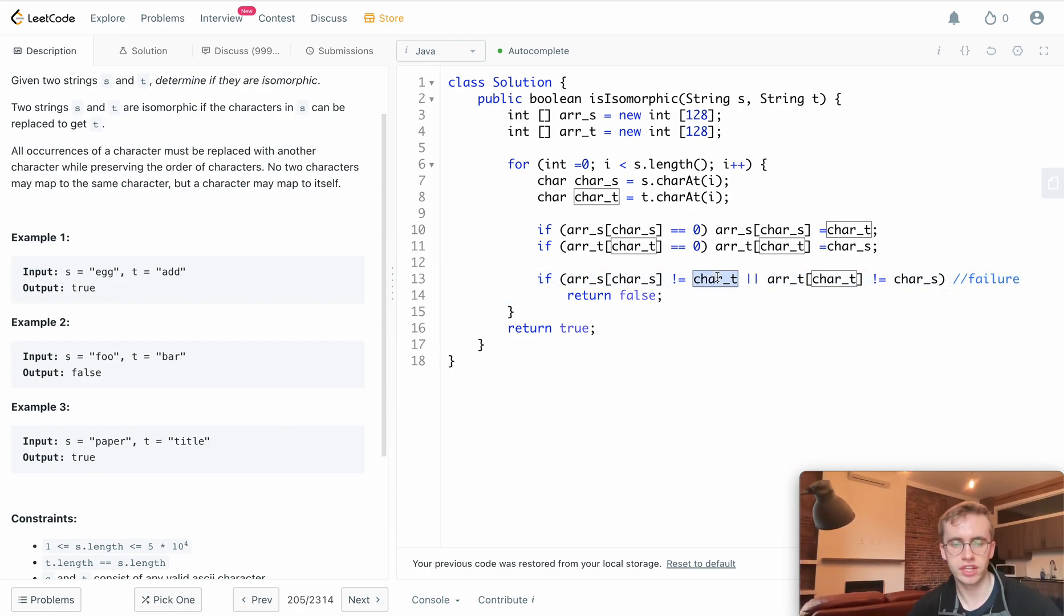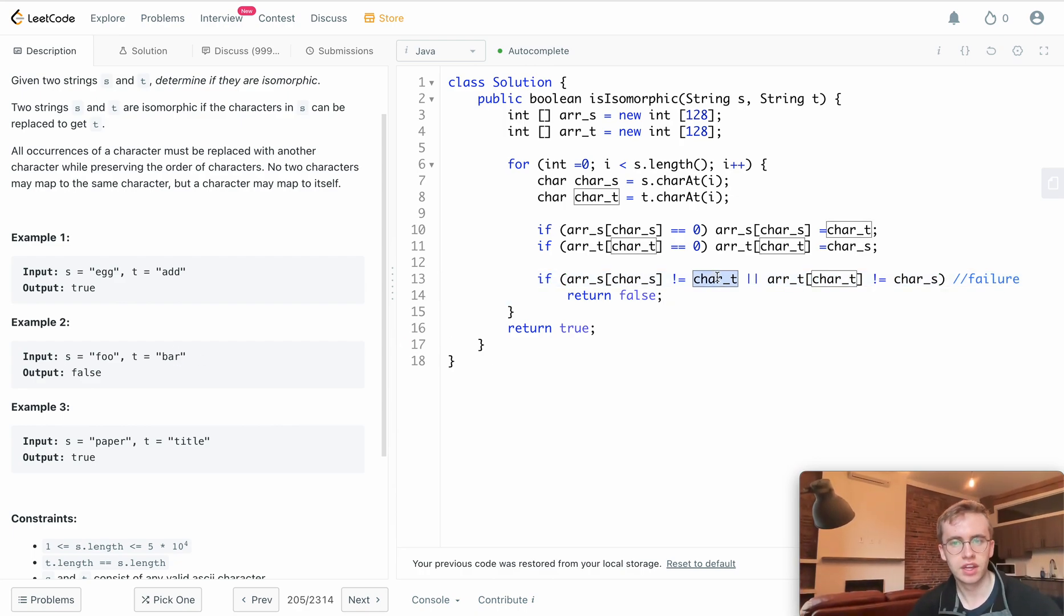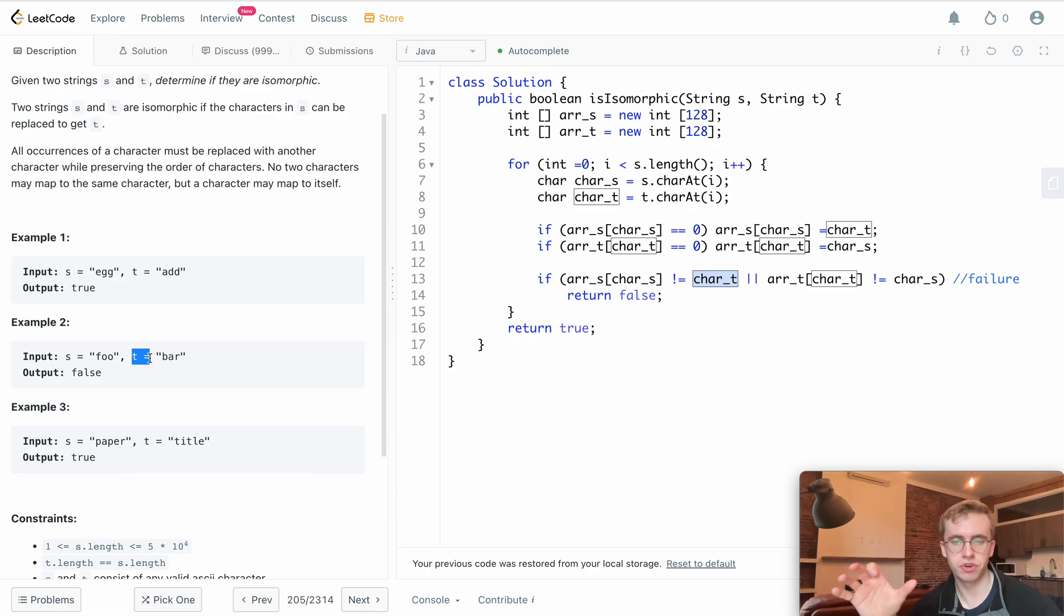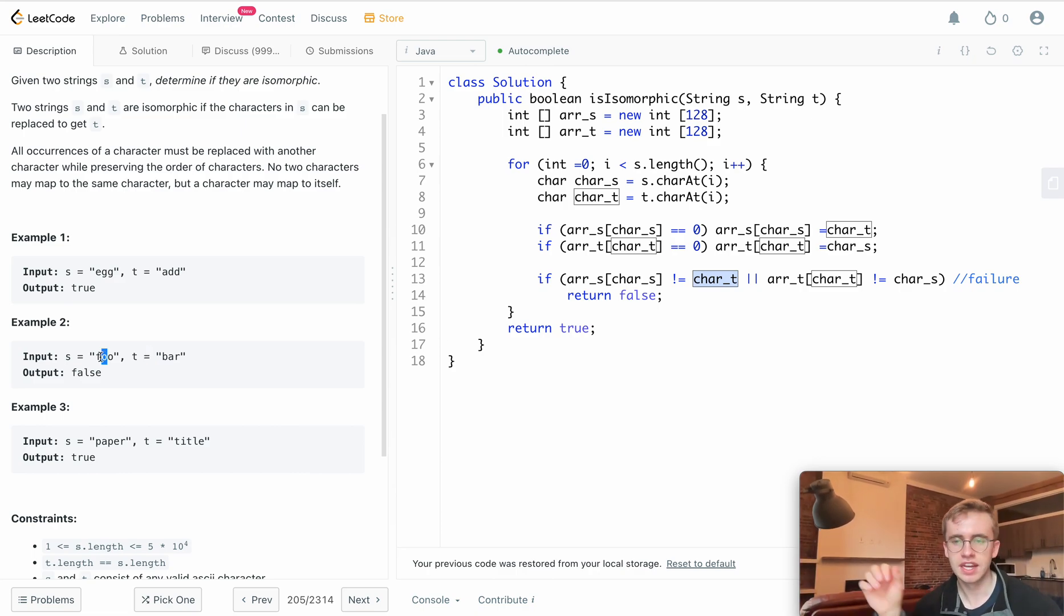It's not equal to the current character at the letter r in this t string, so we return false because we've already set the mapping and it doesn't align with the current character.